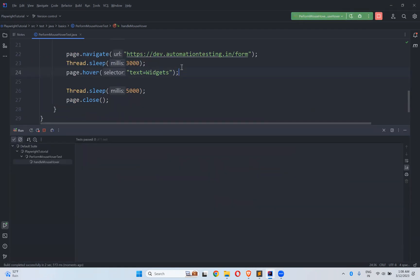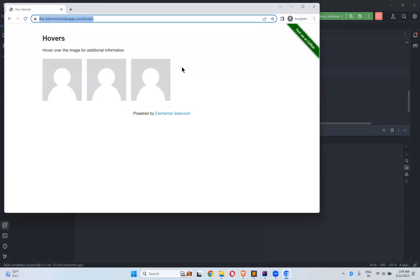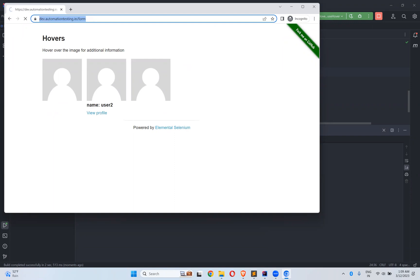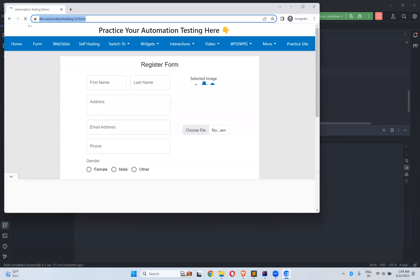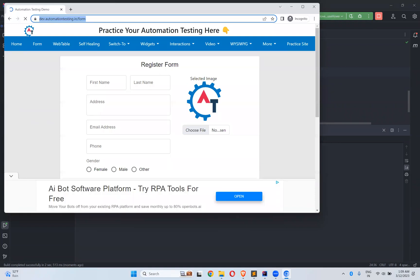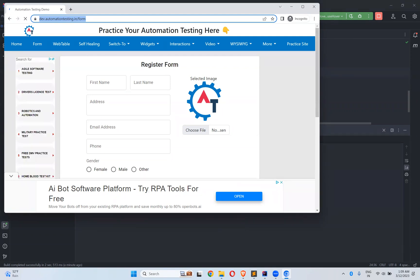First it will go to that website and it will hover on the User1 and User2. Then it will go to the dev.automationtesting.in. Using User1, User2, after three seconds it will navigate to this URL. If it works you can see that it will hover on the Widgets. We will give a try and see.